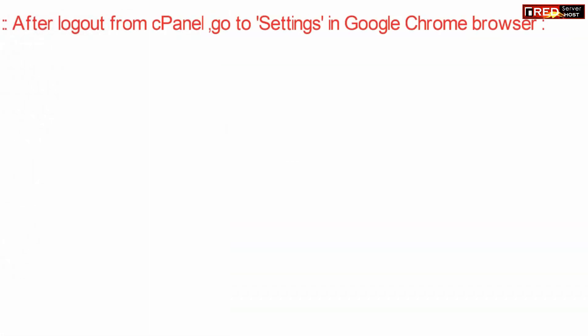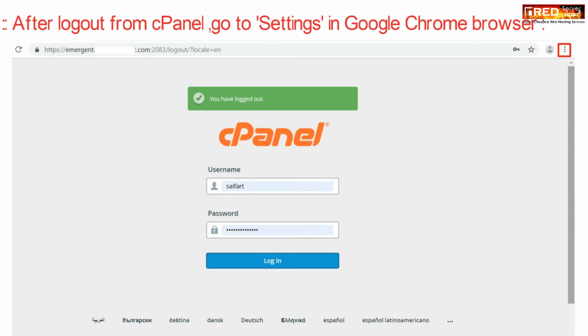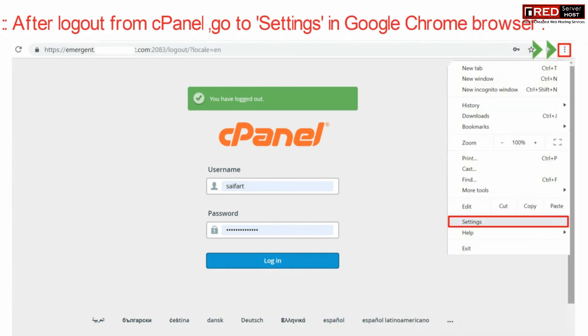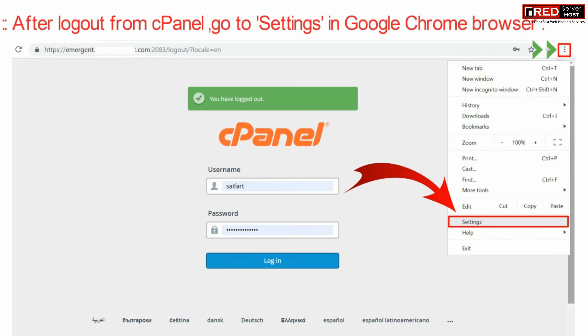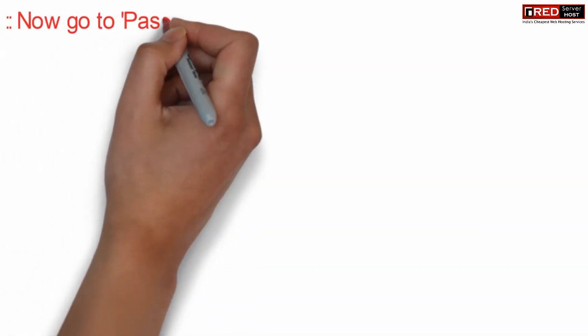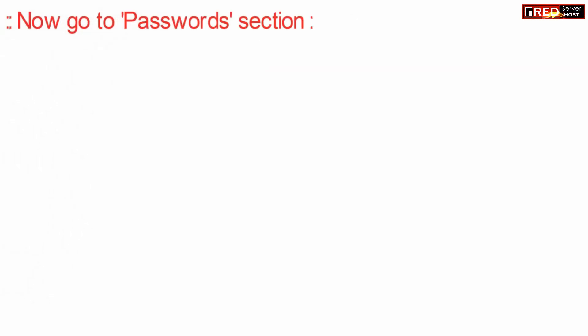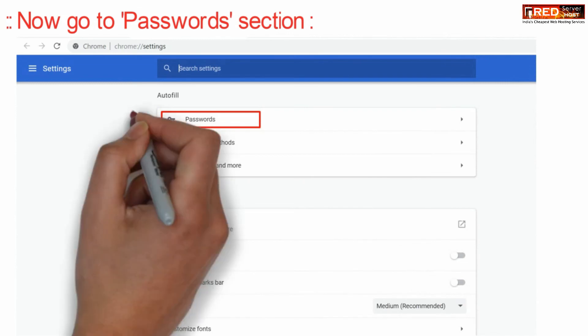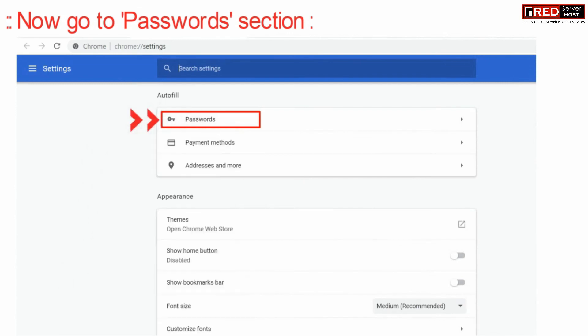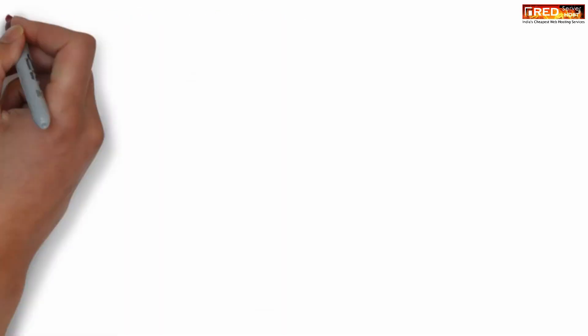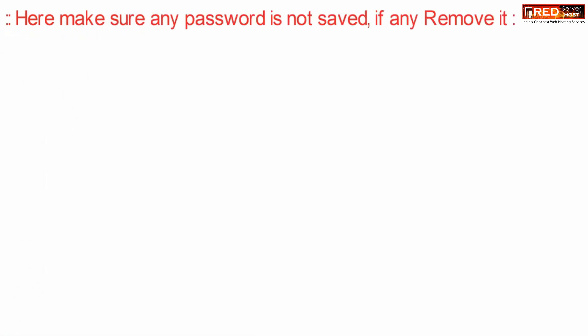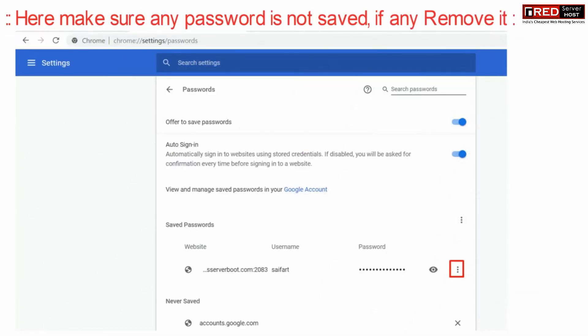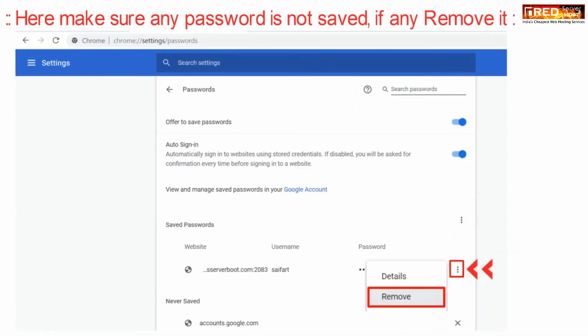After you have logged out from cPanel, you can also check your Google Chrome browser settings. Go to the password section and check whether your cPanel password is saved in the browser. If it is saved, you can simply remove it from here. This will prevent hackers from accessing your cPanel from saved passwords.